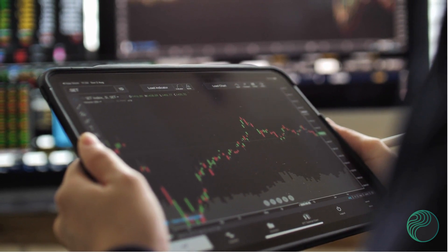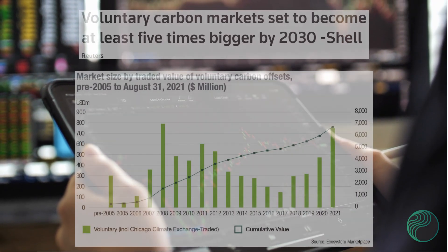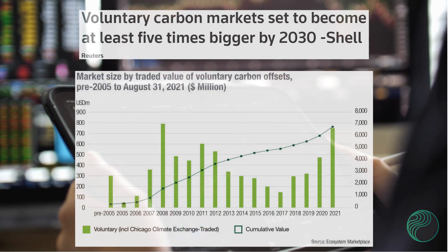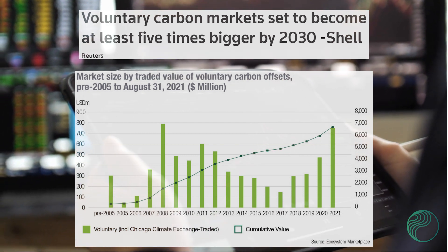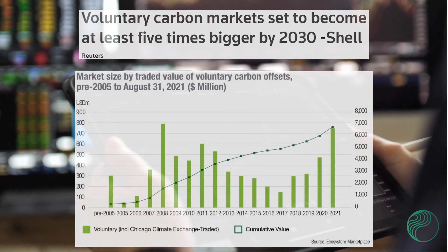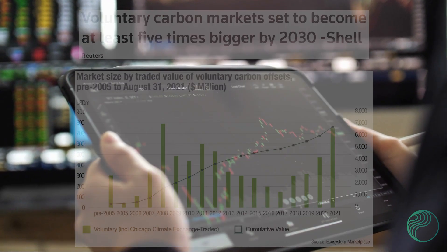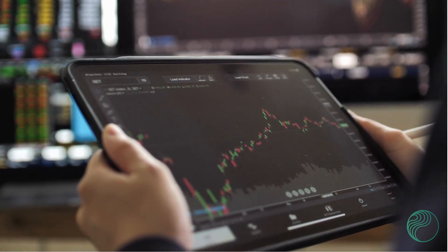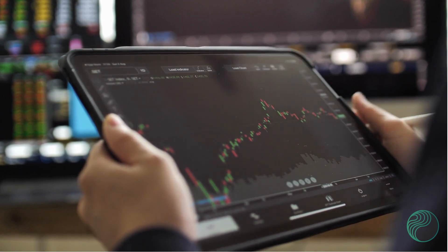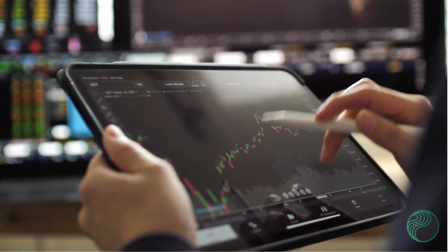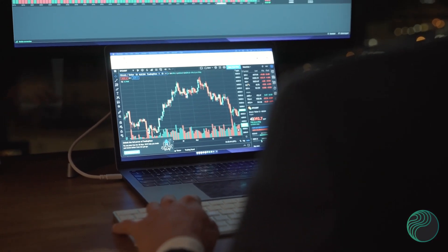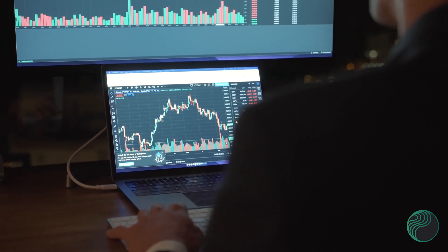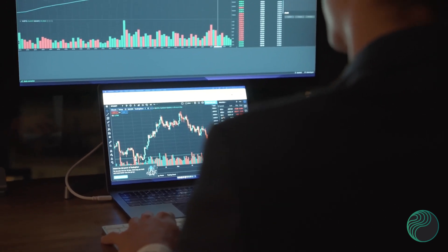With carbon markets poised for significant growth, and some projections estimating its value will reach $250 billion by 2050, up from just $2 billion in 2020, there is a desperate need for more financing to allow carbon projects to be developed.